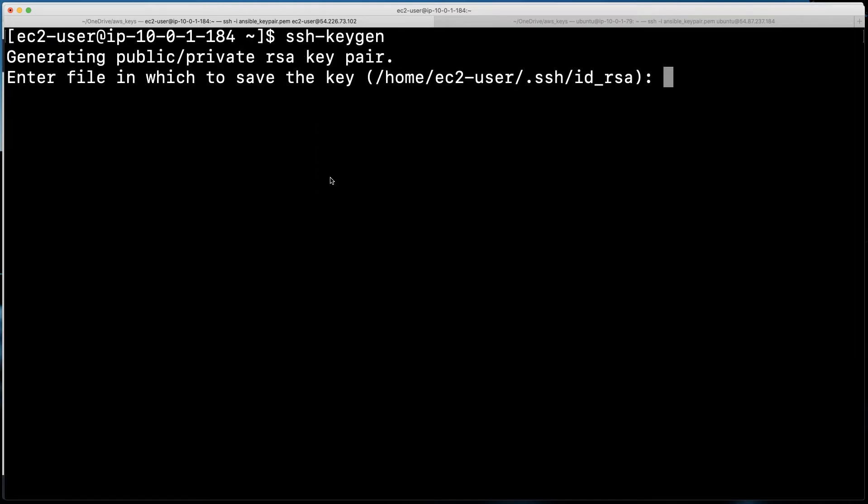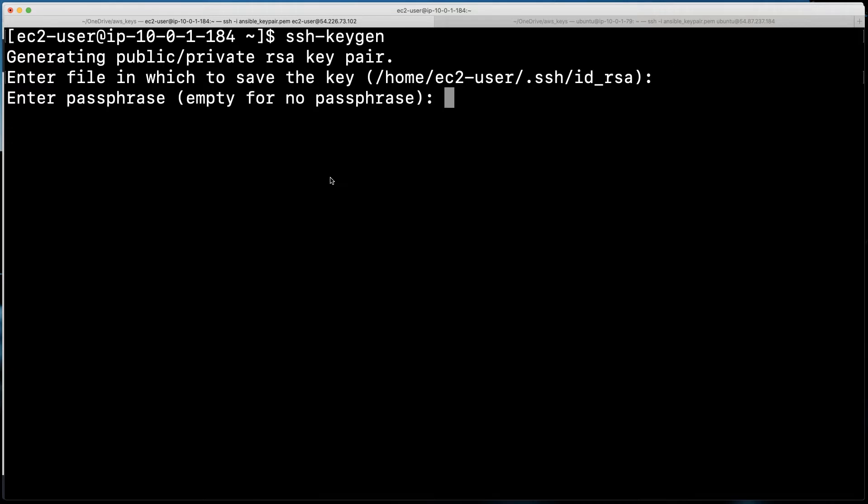Because we are going to generate the new public and private RSA key pair that we are going to use for this access to that remote host. So notice it says it's going to save the key in my home directory under the .SSH directory, and it's going to be the ID RSA. So that's all great. I hit enter.